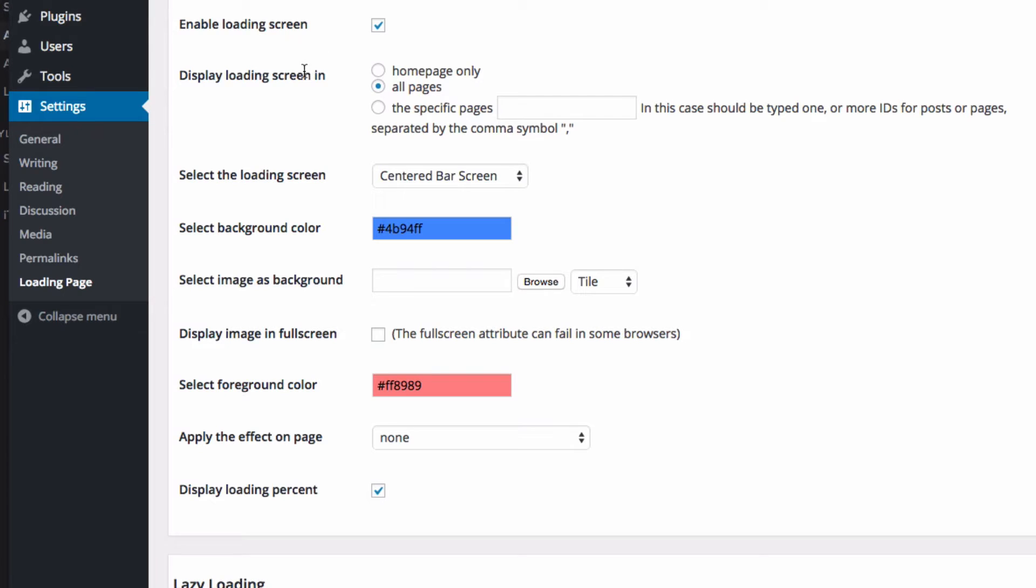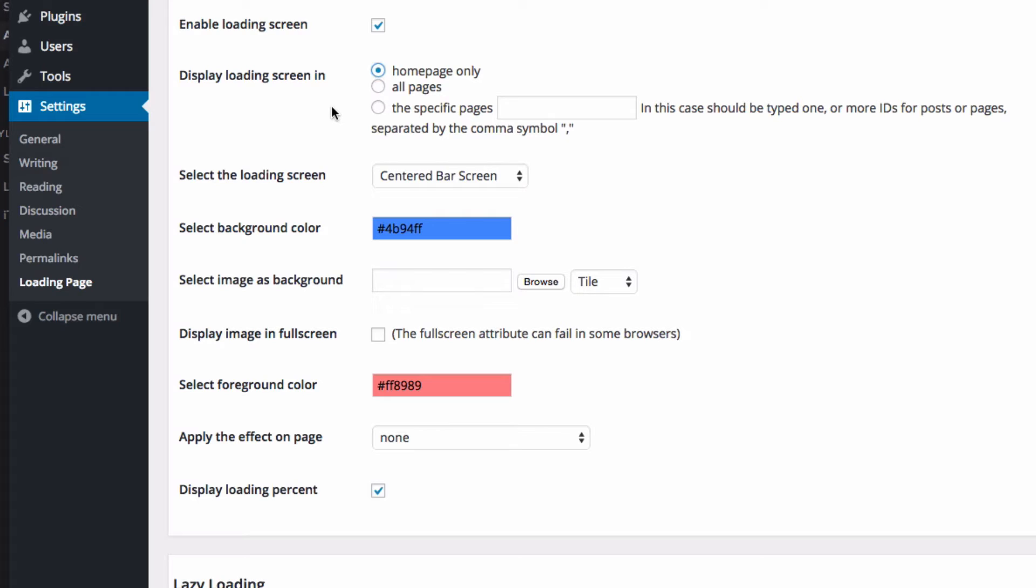Then we can display the loading page on homepage only, all pages, or specific pages. I prefer to do homepage only, so let me change that, because I think you can't really access anything until the website's completely loaded. So I prefer just to have users only wait once they arrive to the website for the first time, not every single time they want to do something.